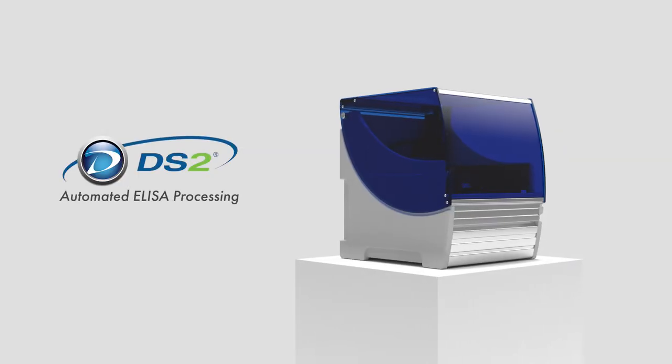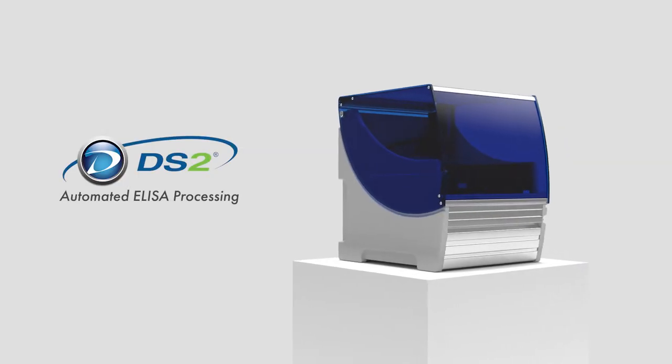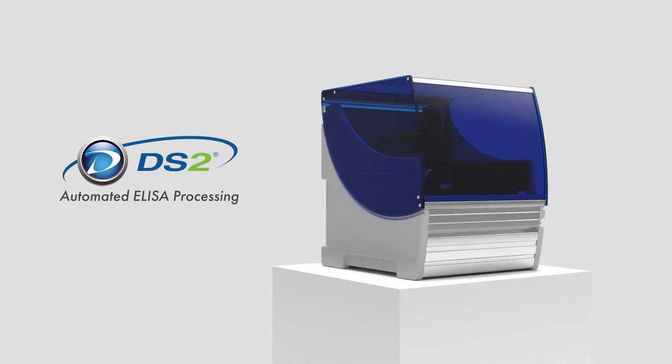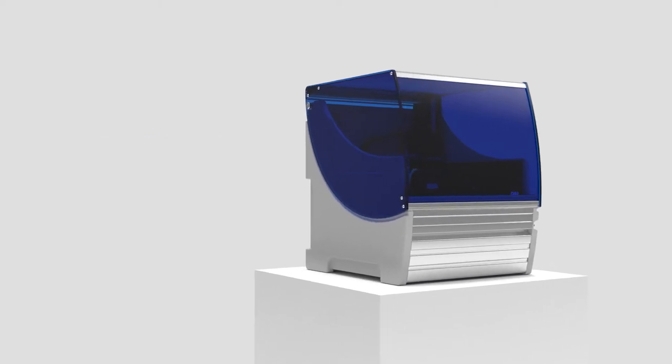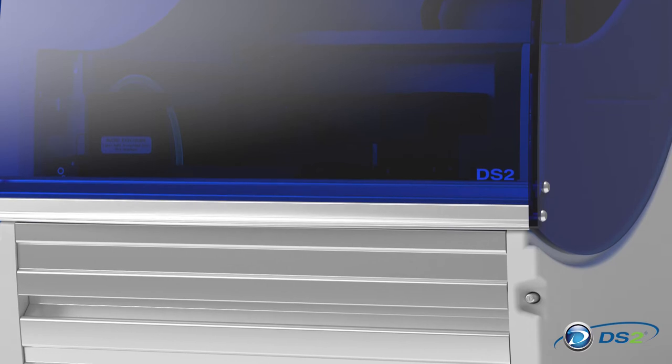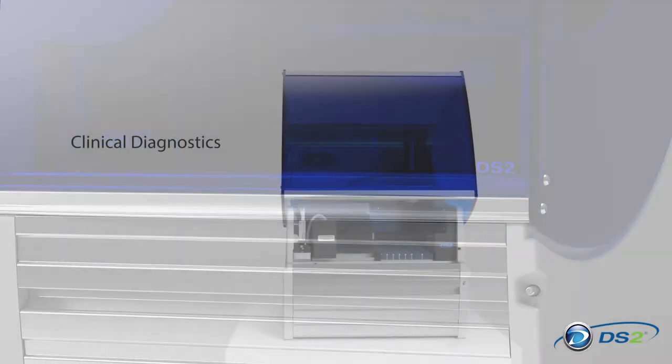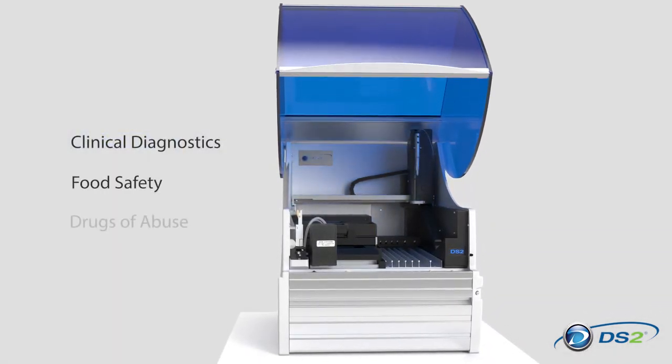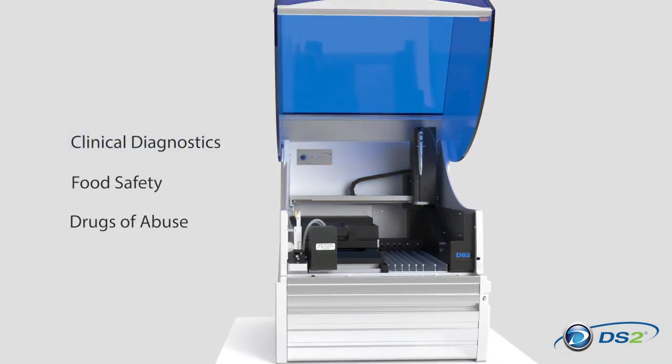The Dynex DS2 is a compact, fully automated two-plate immunoassay processing system designed for virtually any ELISA application, from clinical diagnostics to food safety to drugs of abuse testing.